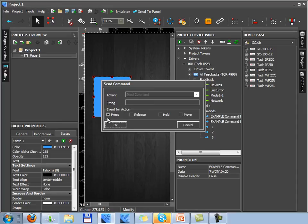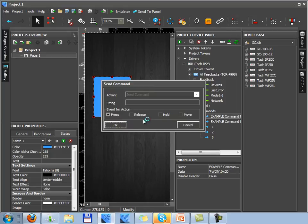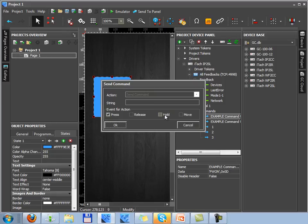When working with devices via RS232 you can select the press, release or hold events. The press event means that the command will be sent by pressing a graphic item. Release means that the command will be sent by releasing the item and hold means that the command will be sent in a cycle by holding this graphic item.